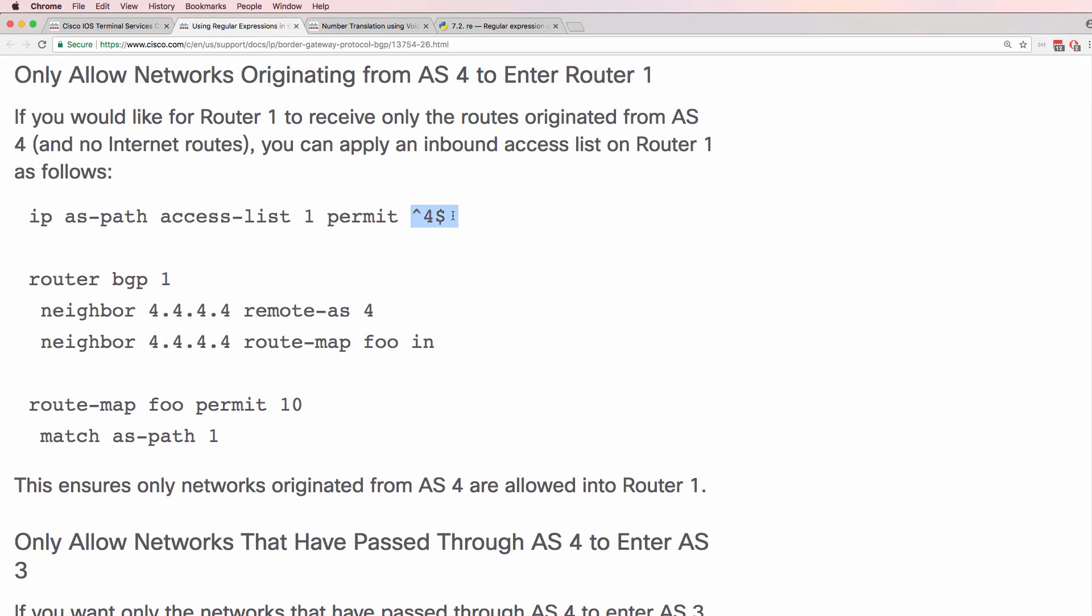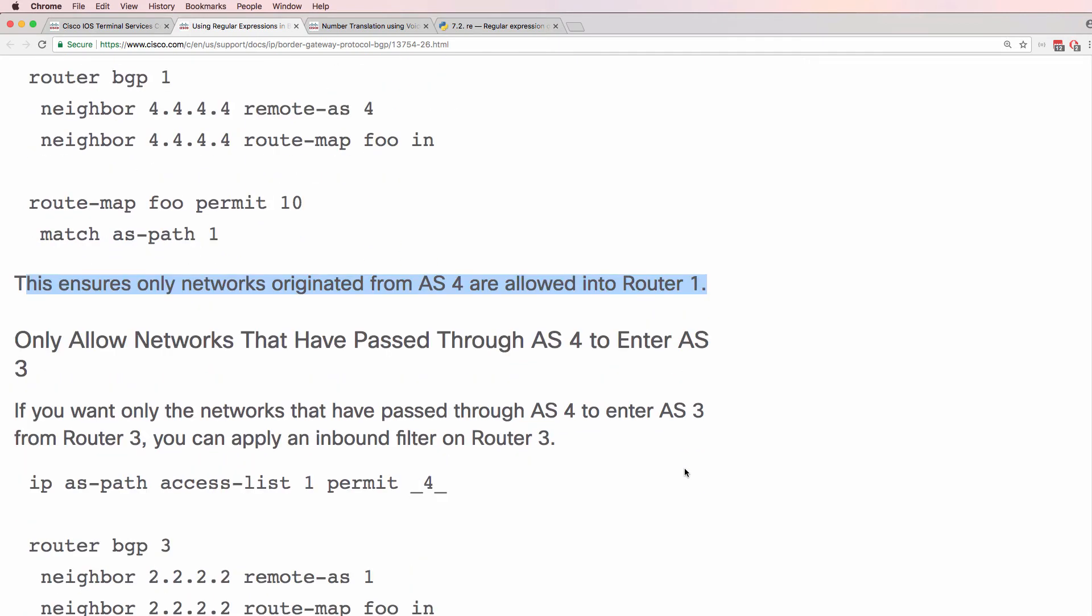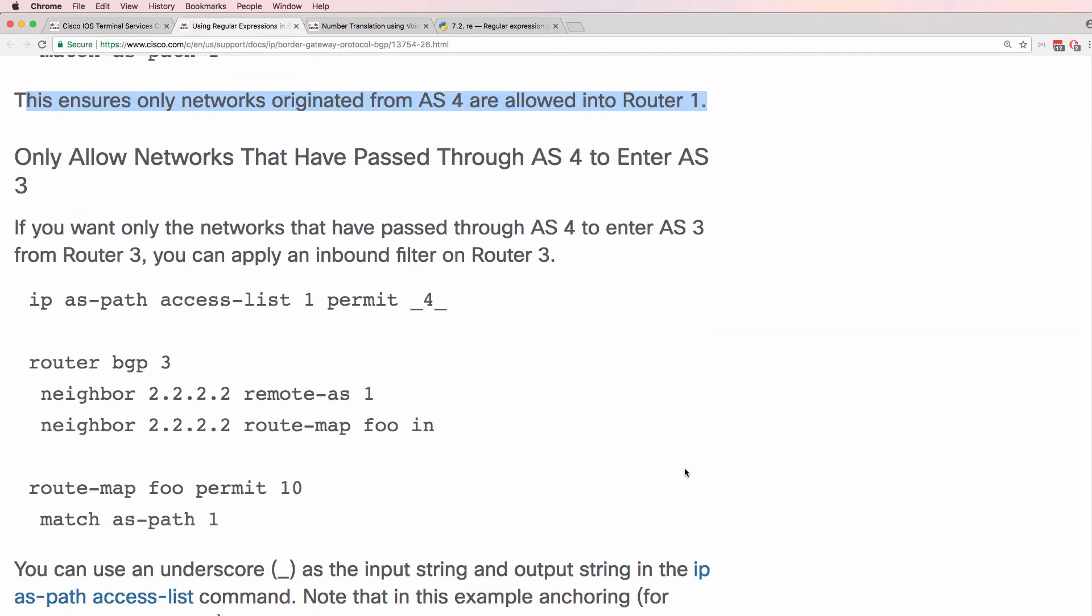So the router will only receive updates from this neighbor because of this route map pointing to this autonomous system path access list where the routes originated from autonomous system 4 and didn't go through any other autonomous systems. So it ensures only networks that originated from that autonomous system are allowed into the local router's BGP routing table.